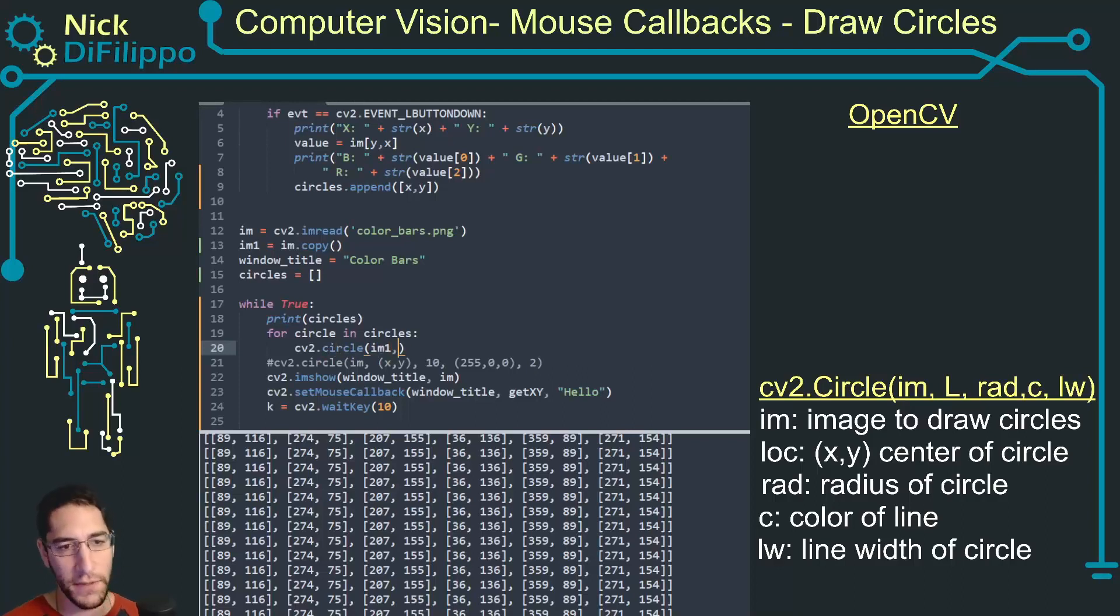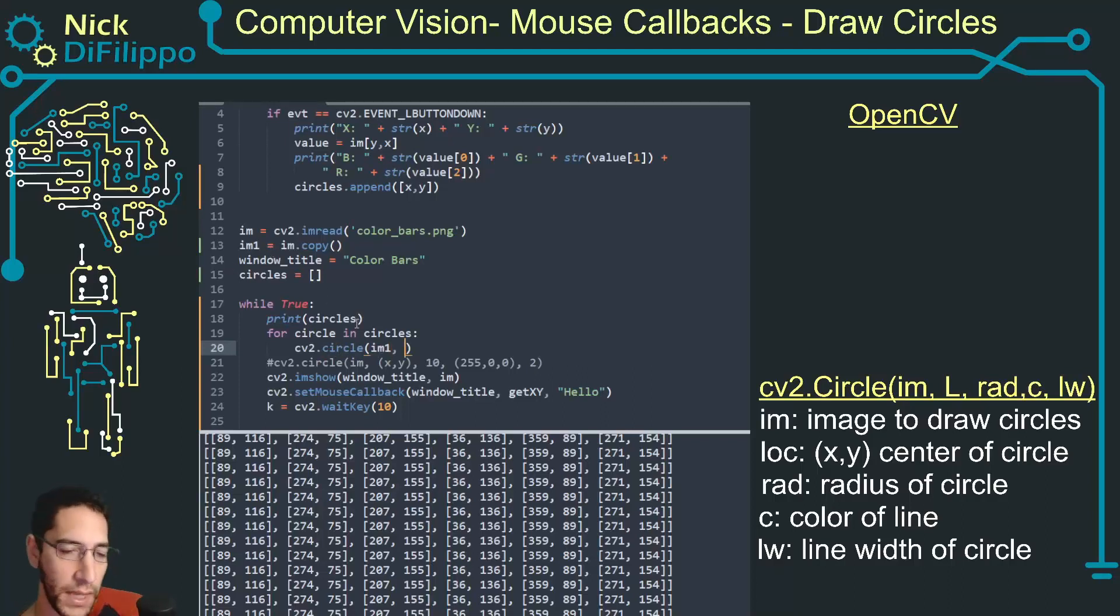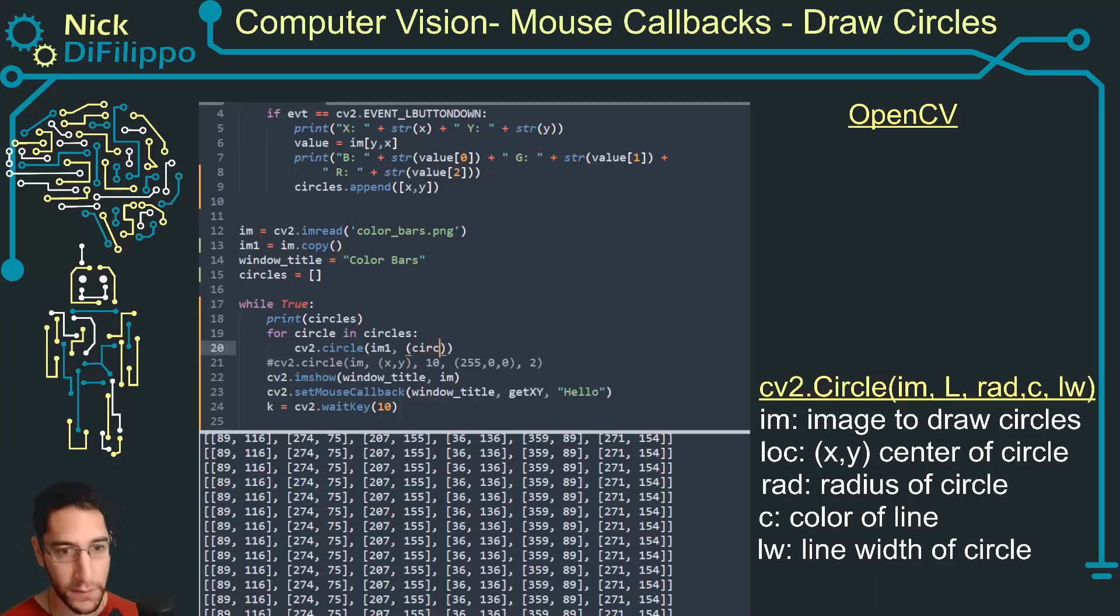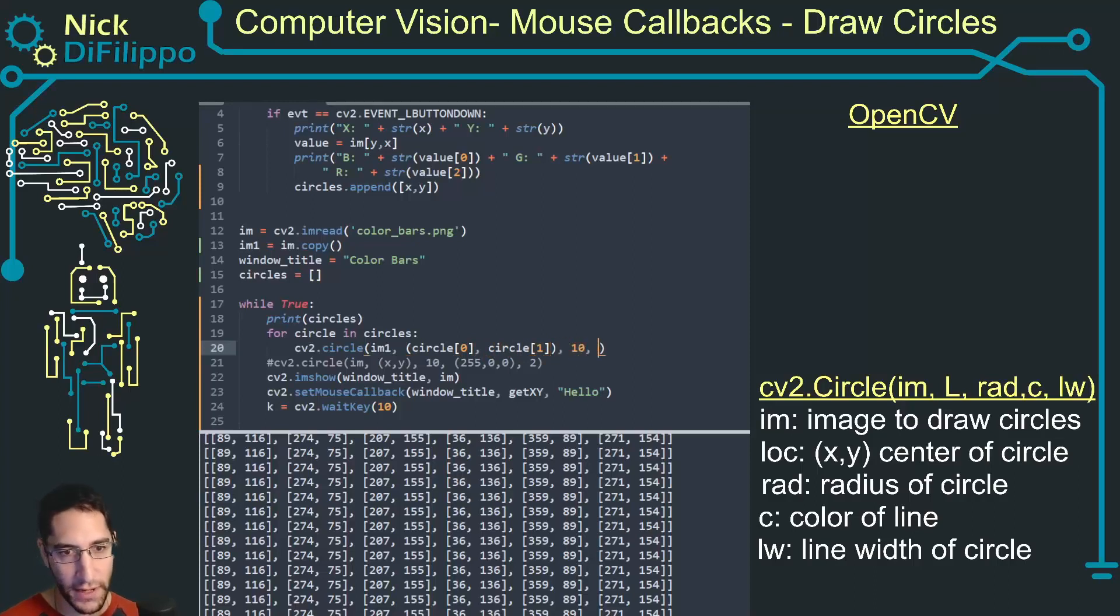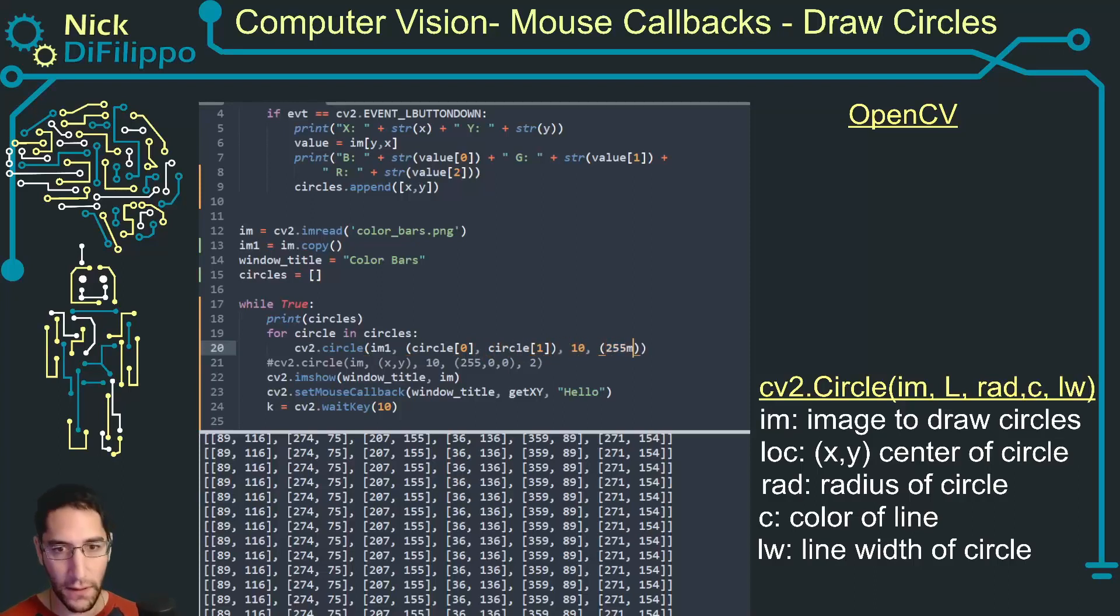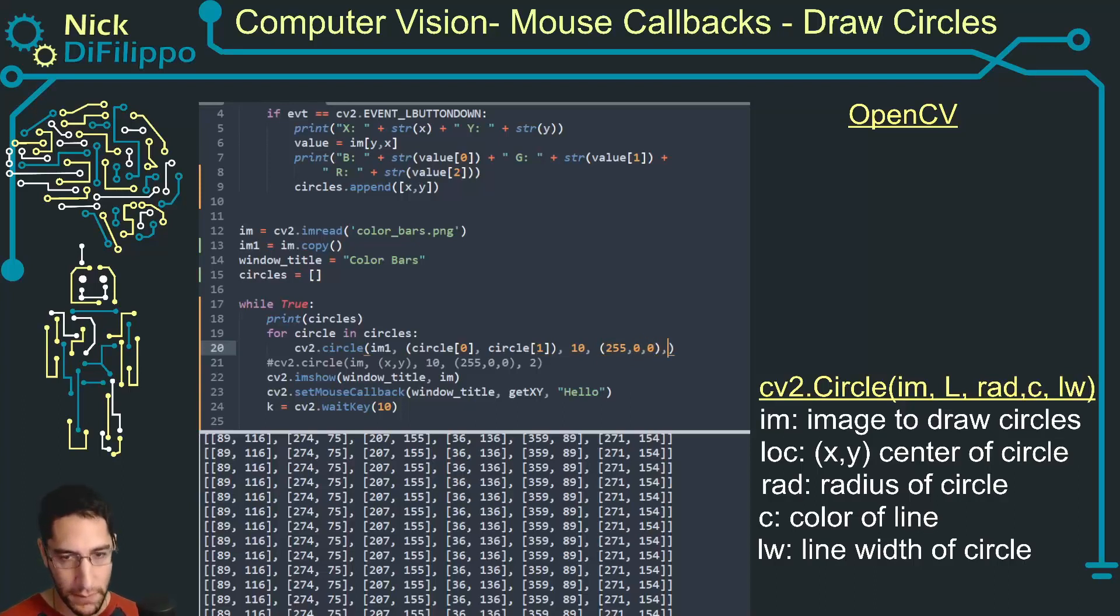I can say for circle in circles, I can do cv2.circle. I want to draw this on image one, not my original image, and the XY location is going to be circle 0, circle 1, and then I'll have a radius of 10 and the color will still be blue and my line width will still be 2.